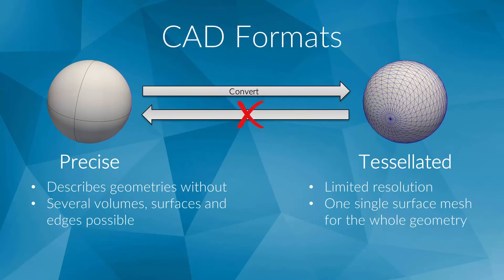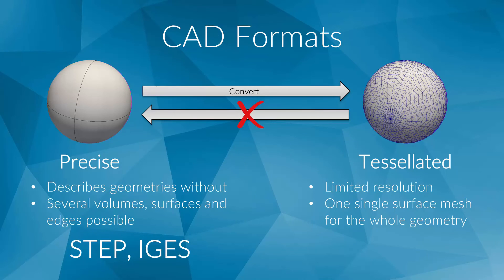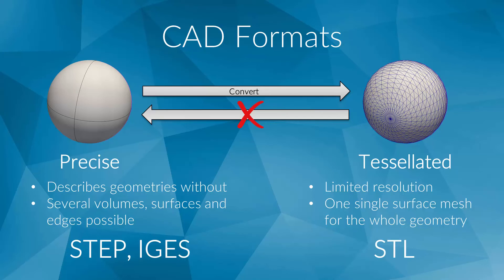Last but not least, we would like to tell you which file formats you can upload to SimScale. For precise models, which we recommend whenever it is possible, you can choose between the STEP and the IGES file format. In the case you only have access to a tessellated CAD model, we support the STL file format. In any case, you should ensure that you use the right units to export the file.